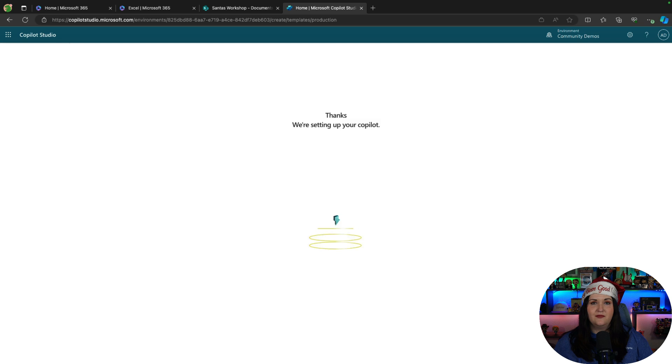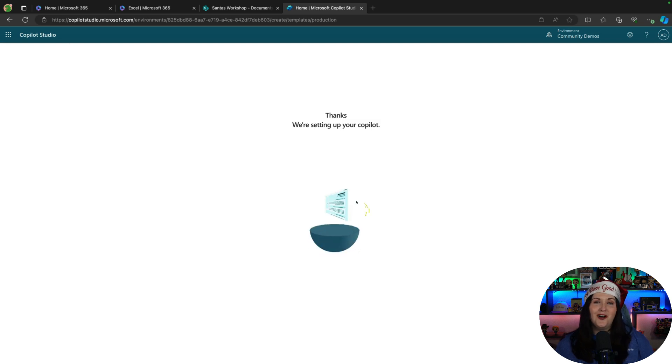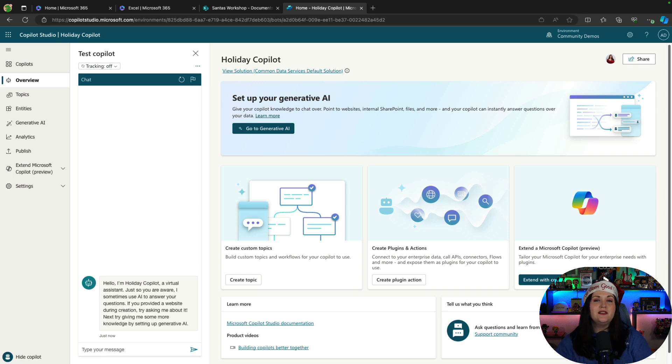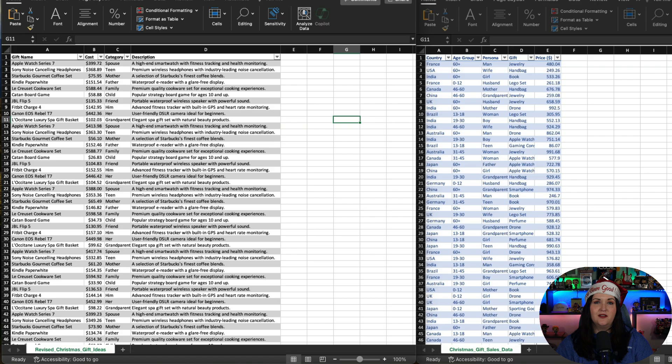I'm going to click create. And this will create our brand new holiday copilot. And just like that, we have our copilot. Now, right now it doesn't do anything. Let's talk about what I want this particular copilot to do for us. I want it to be able to give me Christmas ideas.